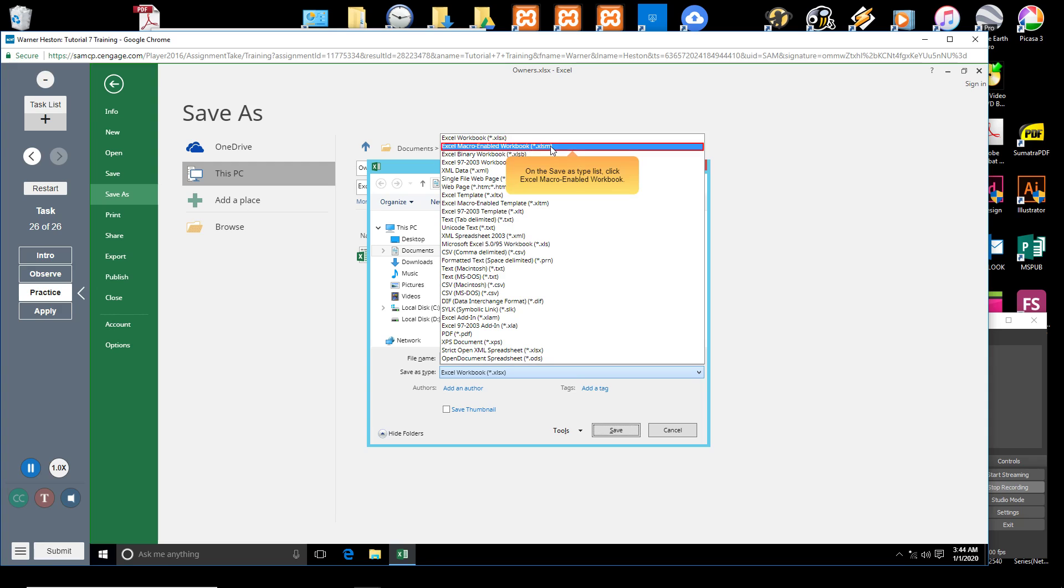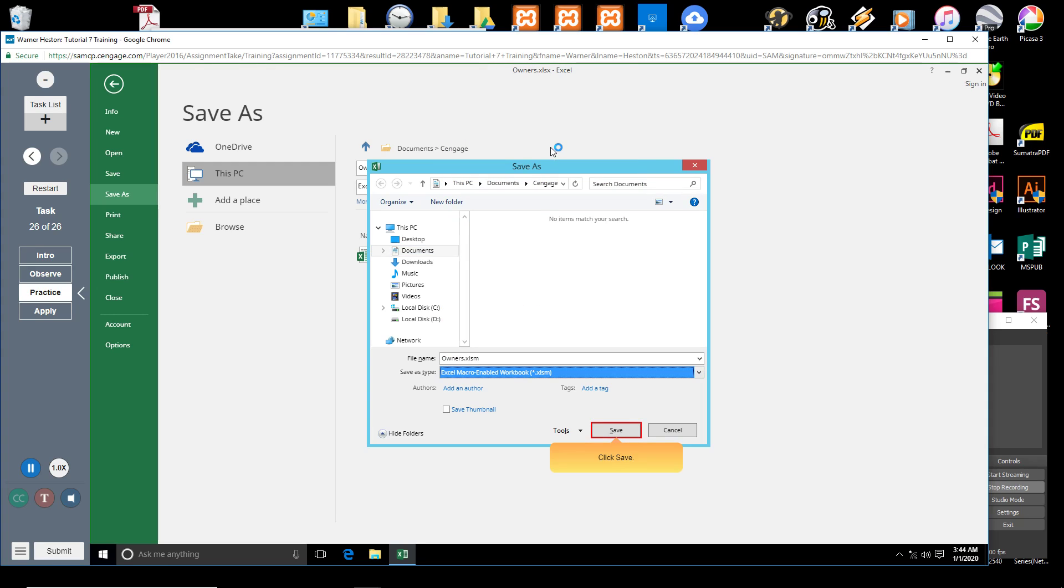On the Save As type list, click Excel Macro Enabled Workbook. Click Save.